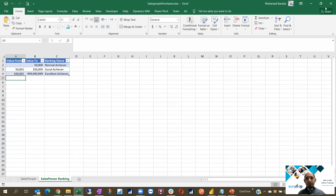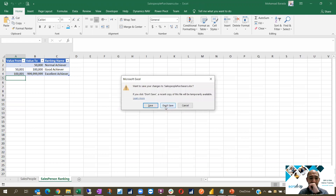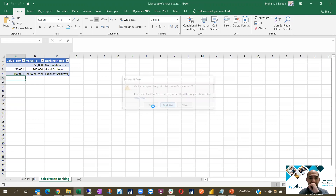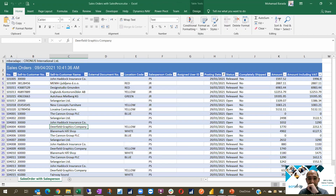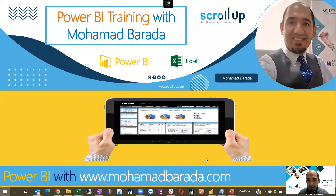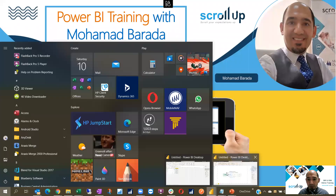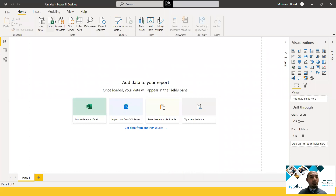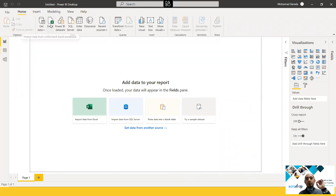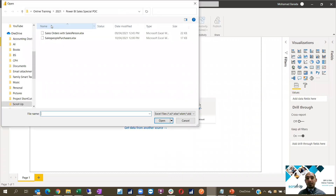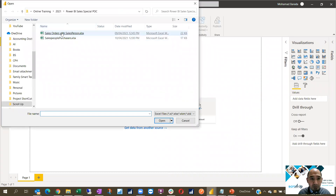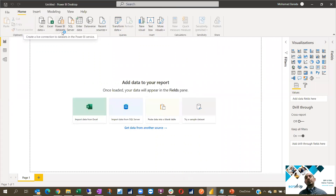We close our sheets just to make sure that we don't have any problem when connecting to Power BI. I'm going to go to Power BI Desktop and click Get Data from Excel. I'm going to bring the first sheet — sales order with salesperson.